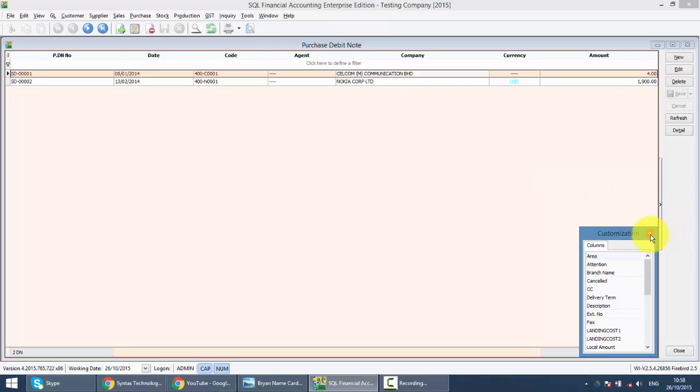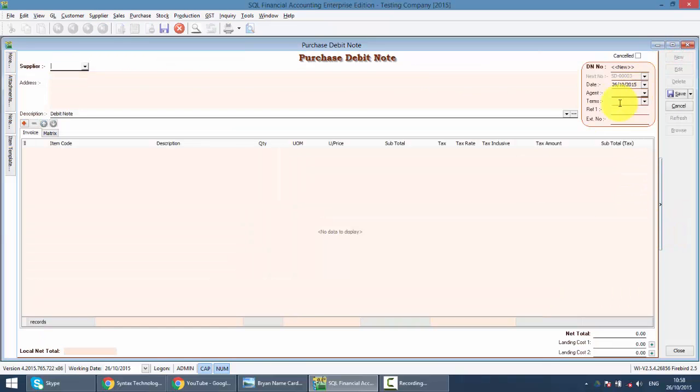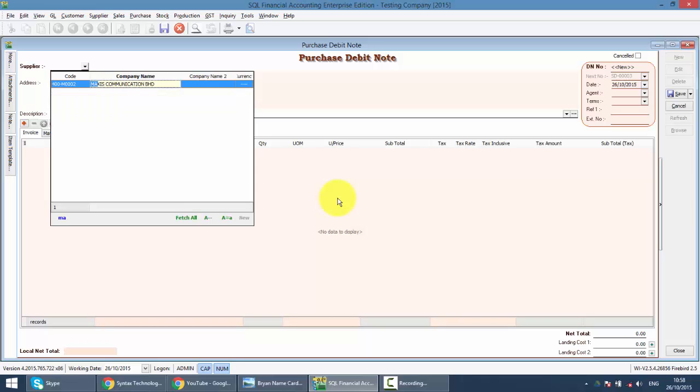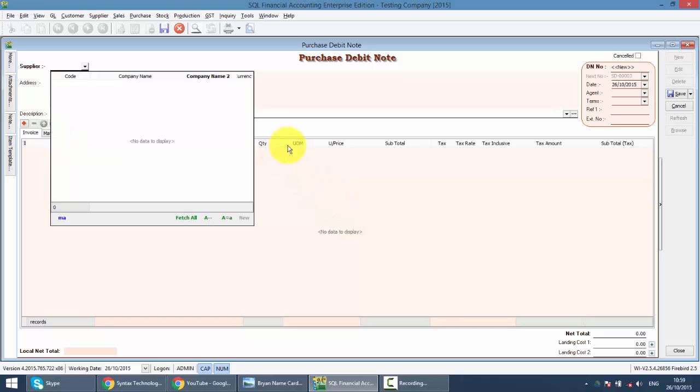Or you just click on the new button to create the Purchase Debit Note. Same thing, just key in the supplier name, then you can get your supplier. If you cannot get your supplier, it means your focus is not at the company name.